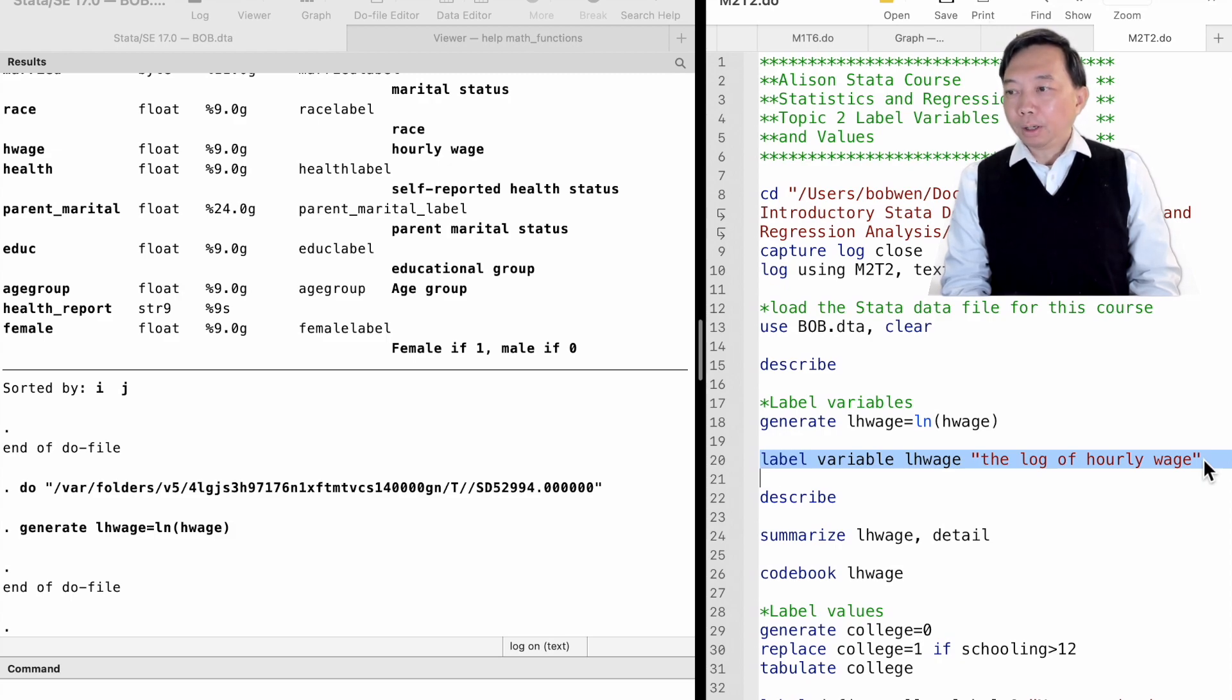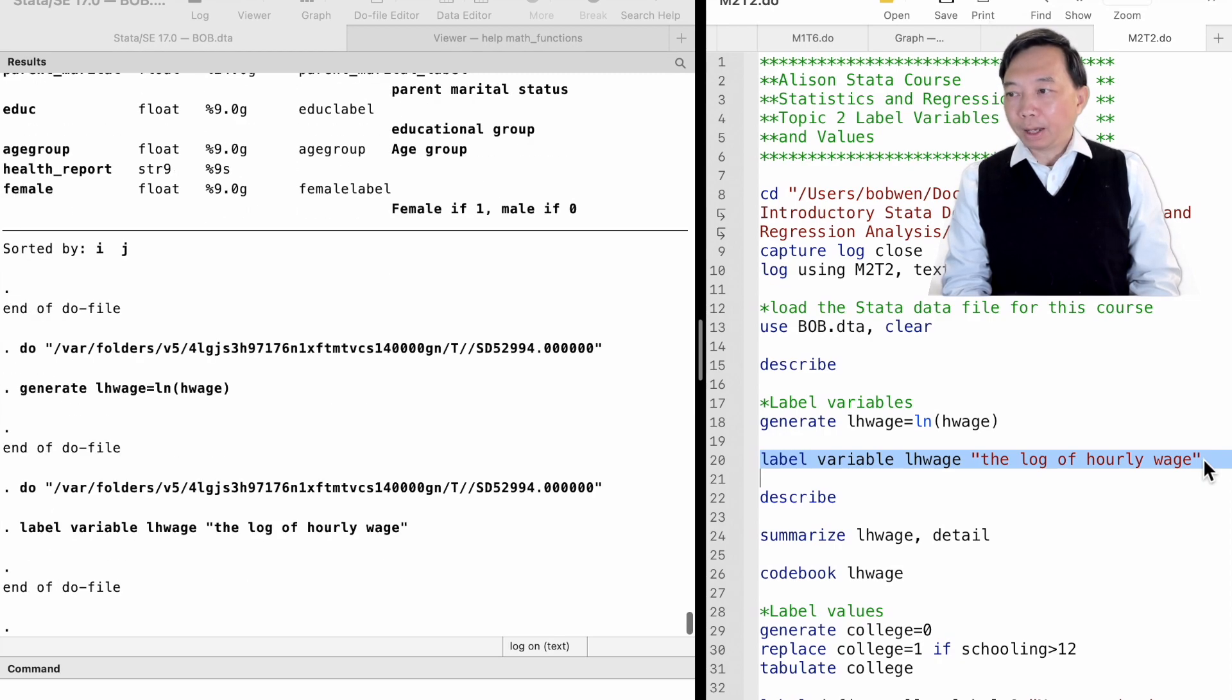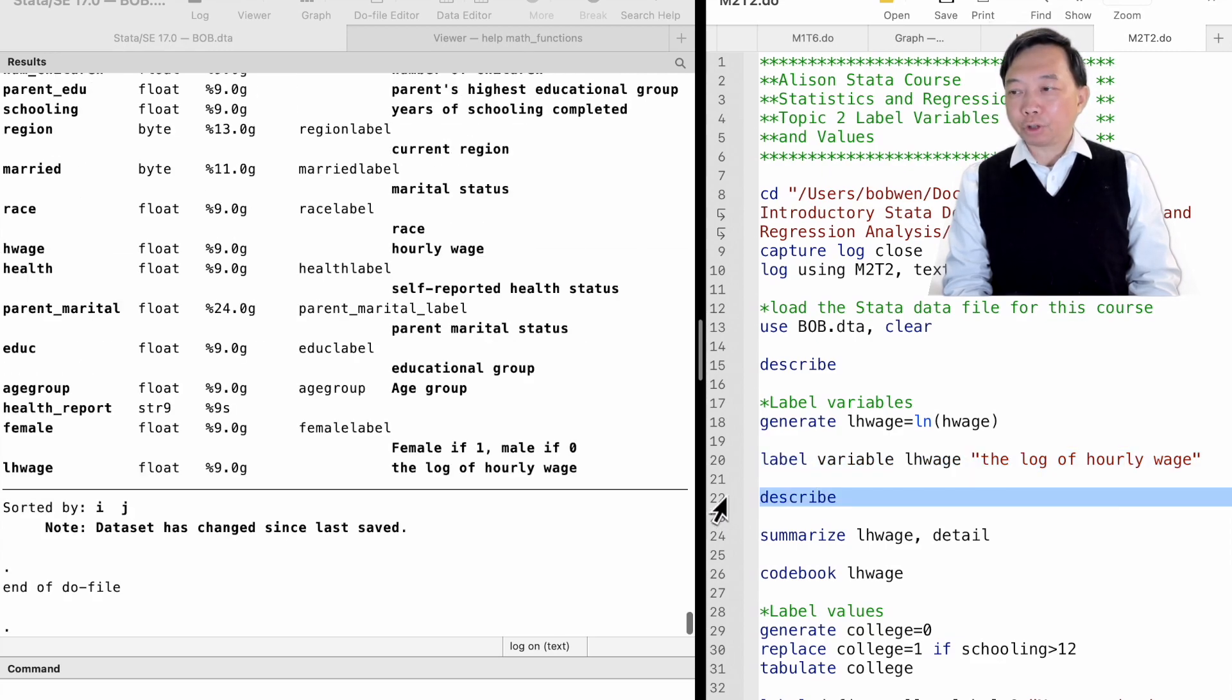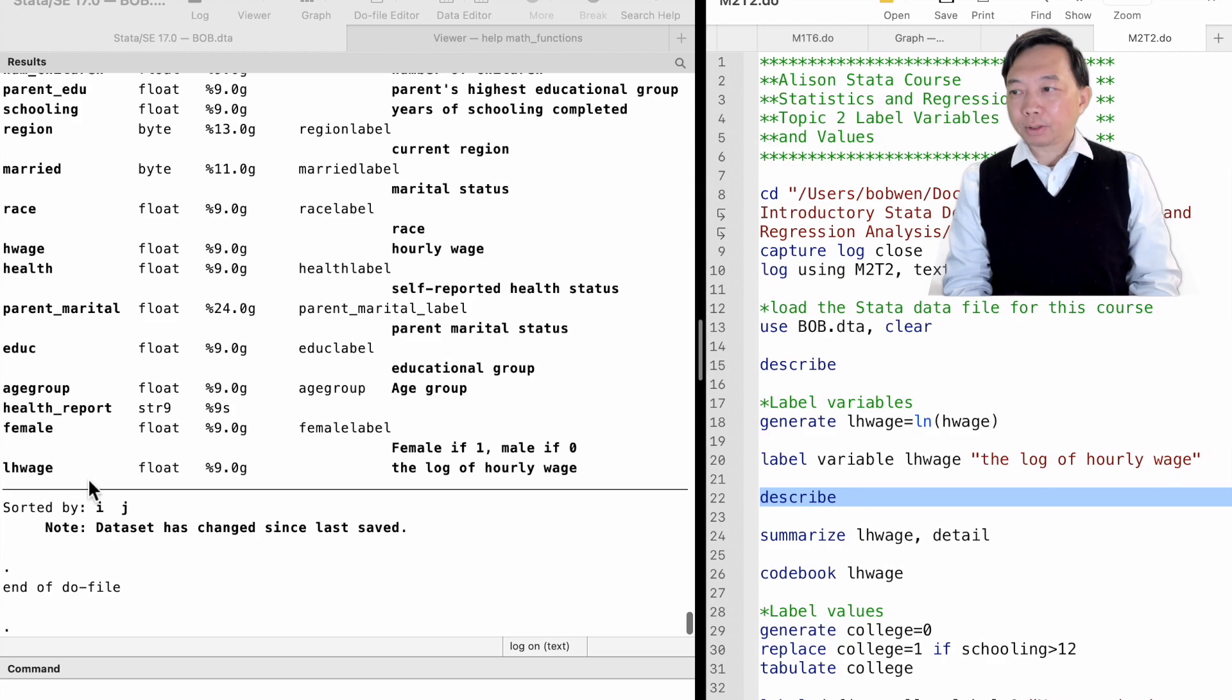Now, the variable has a label we can see in various commands, such as describe, summarize, and codebook.